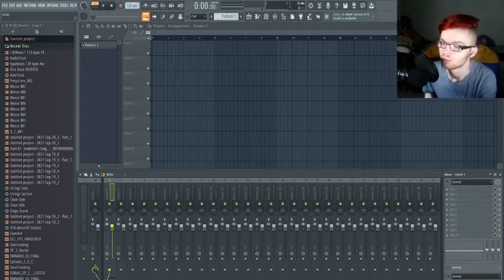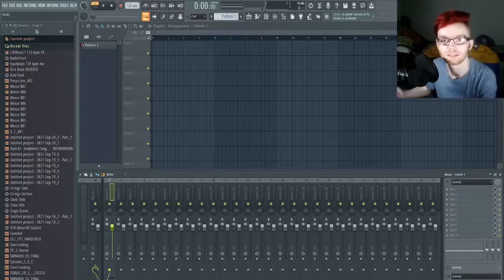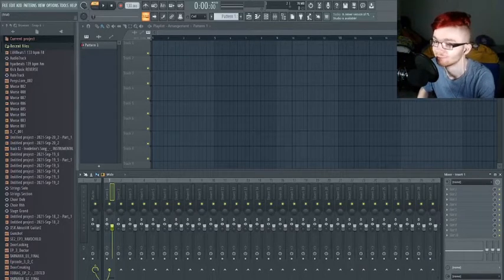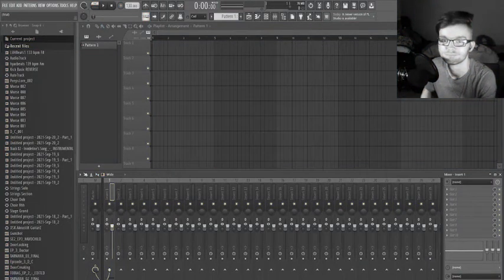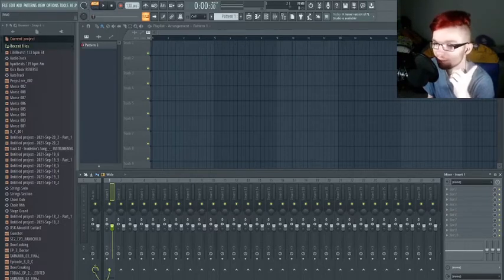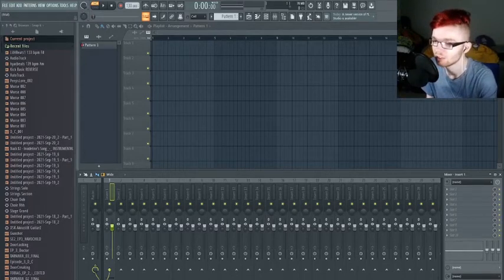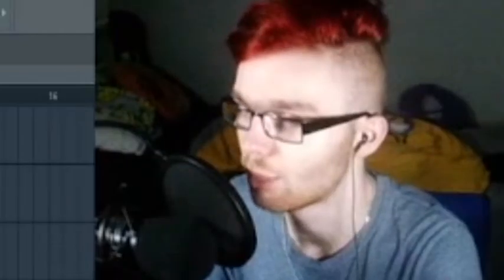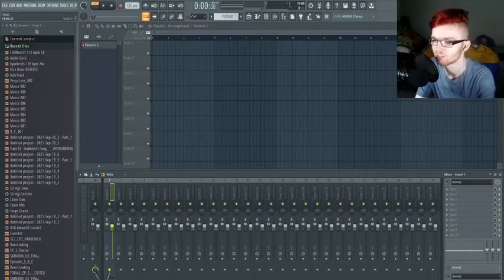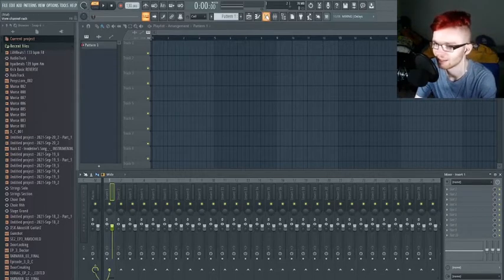Welcome back to the Peeps! I'm on my own today. We're making music and I'm going to teach you all the basics of how I actually make my music. You can make your own using FL Studio 20.